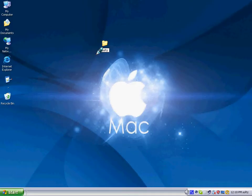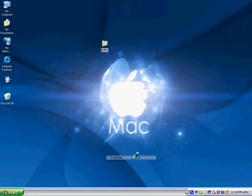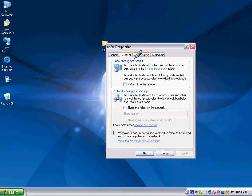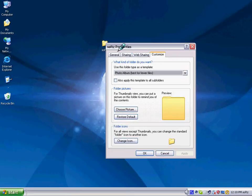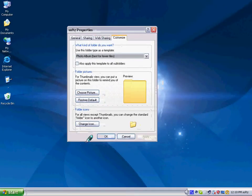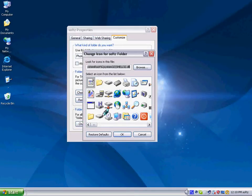Let's say we name it 'softs'. Right-click it and go to properties, then sharing, web sharing, and customize. There you can change the icon.